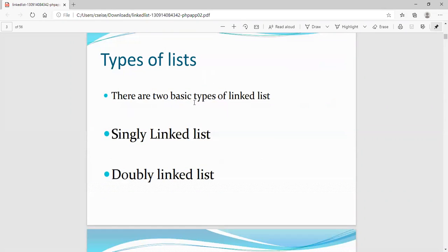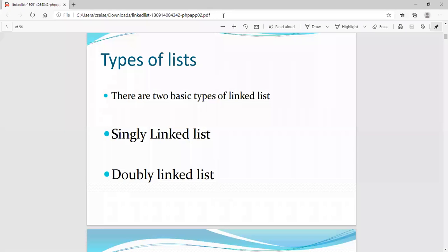There are three types of linked lists in your syllabus: the first is the singly linked list, the second is the doubly linked list, and the third is the circular linked list.